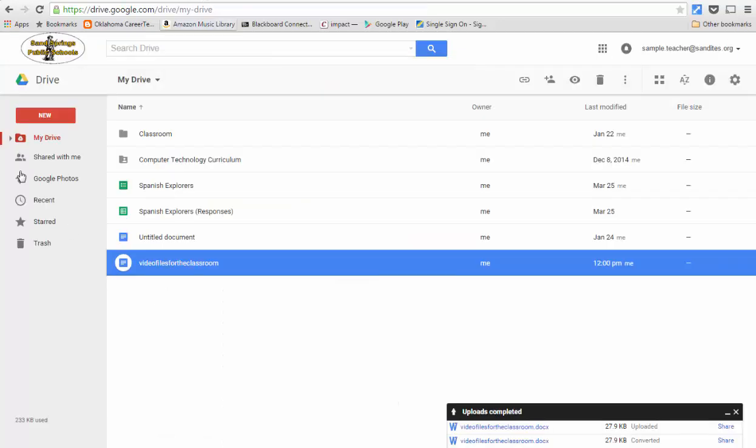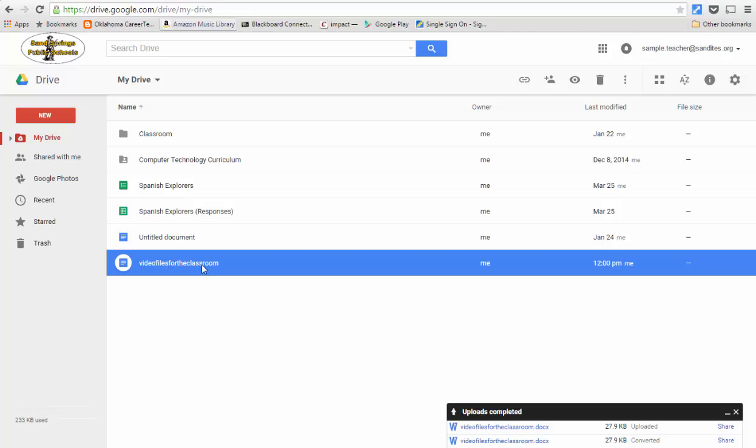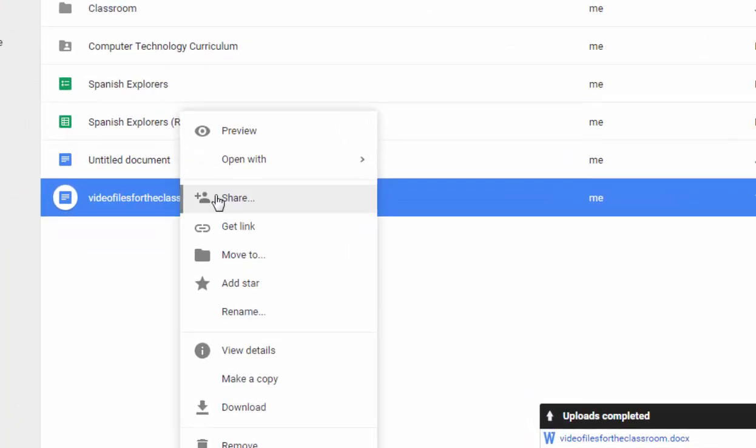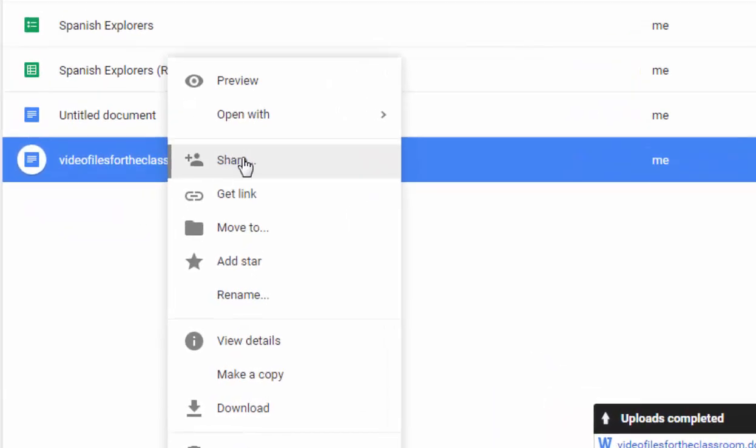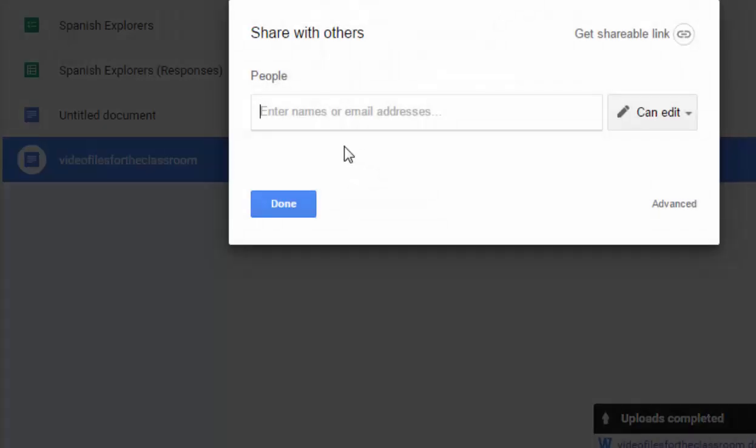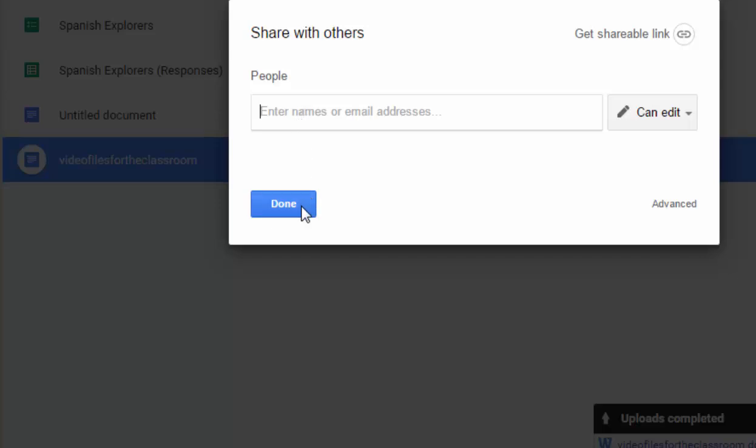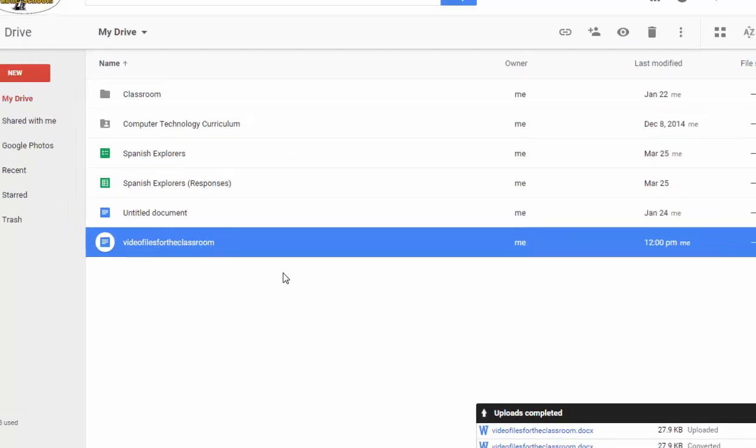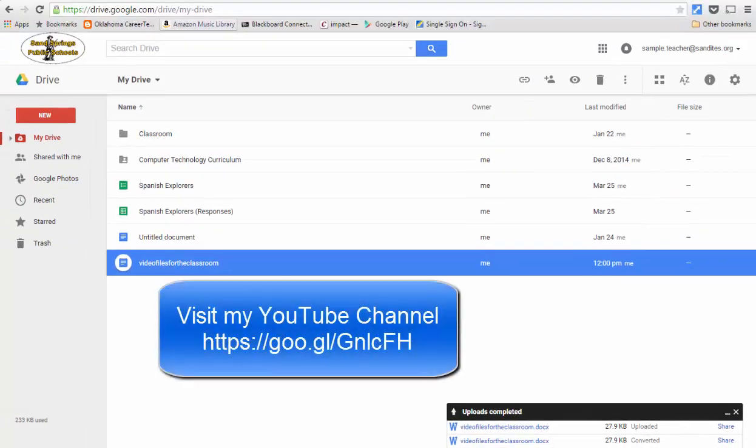Now in addition to uploading files, you can also share files. For instance, if I wanted to share this file with another teacher, I can just right click and hit share and then I can add the email address of the teacher that I'd like to share that file with. If you'd like more information on sharing files or sharing folders, which is even better, go to my YouTube channel and check out my videos there.